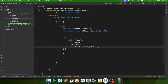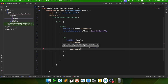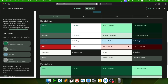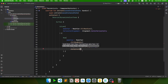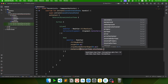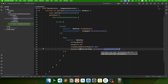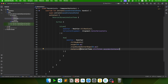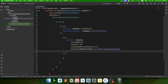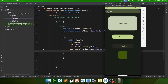For the background color of this Row, we'll use secondaryContainer: MaterialTheme.colorScheme.secondaryContainer. We'll also set verticalAlignment to Alignment.CenterVertically so the icon and text are vertically centered inside the row.